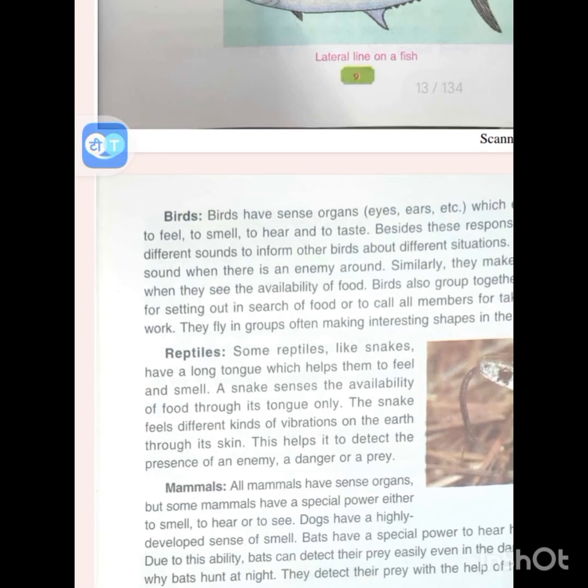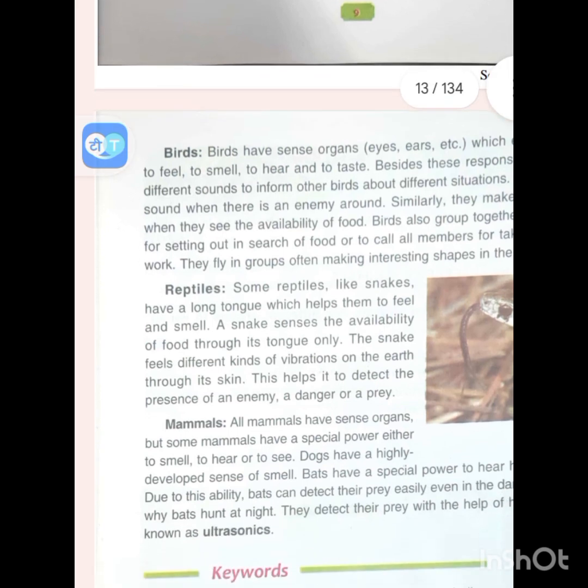Some reptiles, like snakes, have a long tongue which helps them to feel and smell. A snake senses the availability of food through its tongue only. The snake also feels different kinds of vibrations on the earth through its skin. This helps it detect the presence of an enemy, a danger, or a prey.